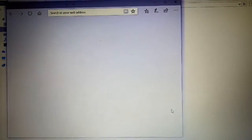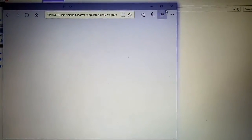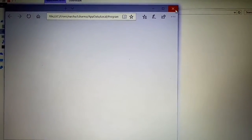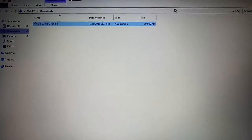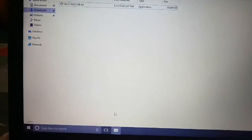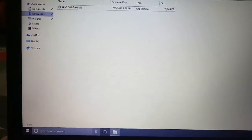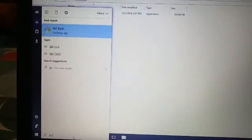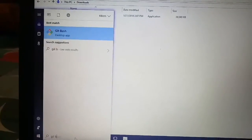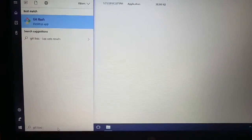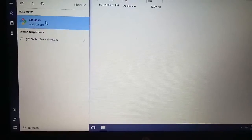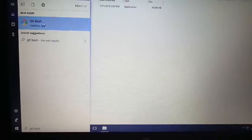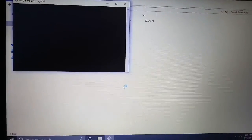It will open some details but we don't require it, so just close it. Type 'git bash' in the Start menu. You can see if it's coming, then it's installed. You can click and use it.